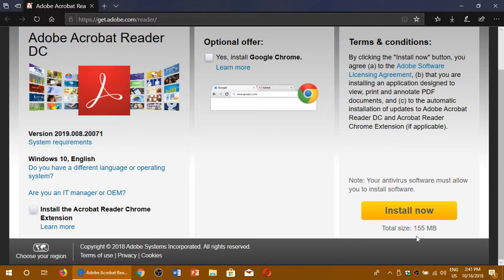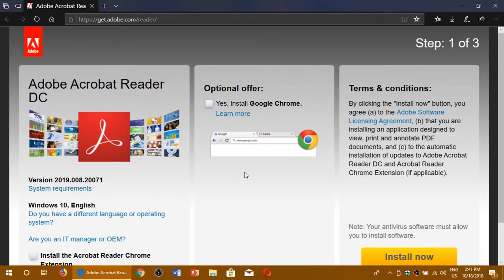Pretty big download as you see here, 155 megabytes. And that's where you'll have the latest version of the Adobe Acrobat Reader if you need to view PDFs or portable document files.